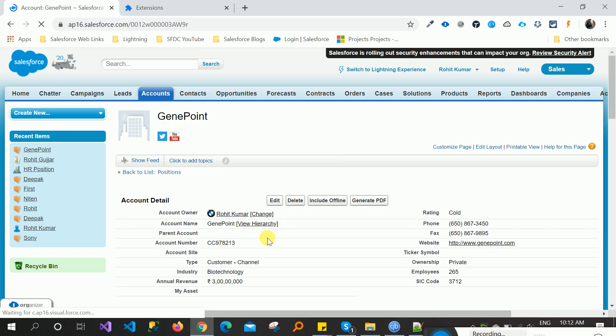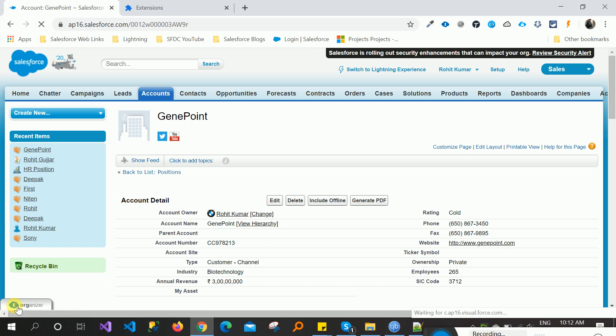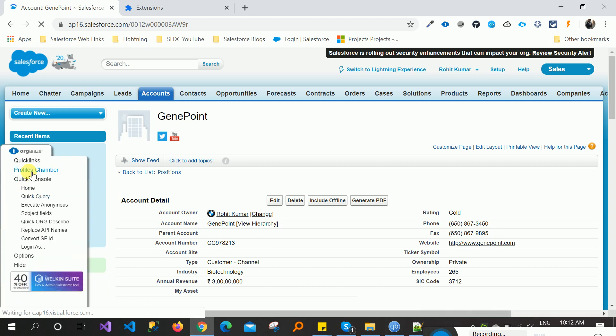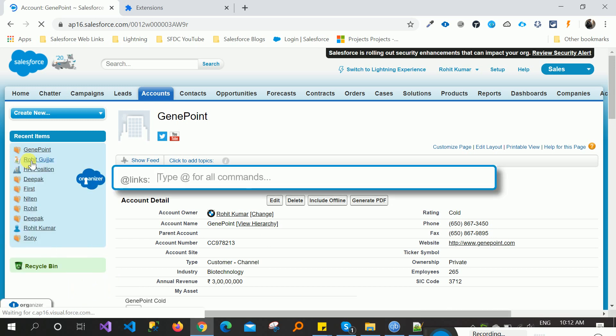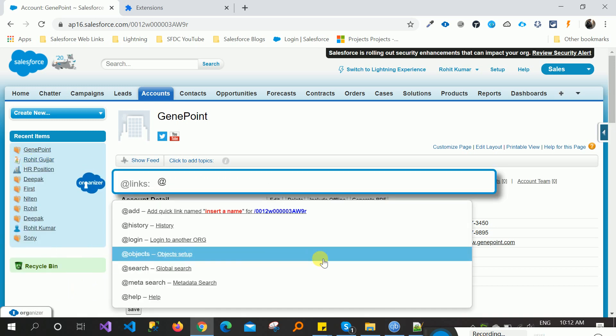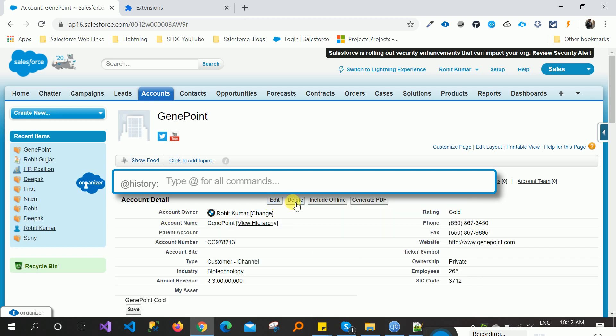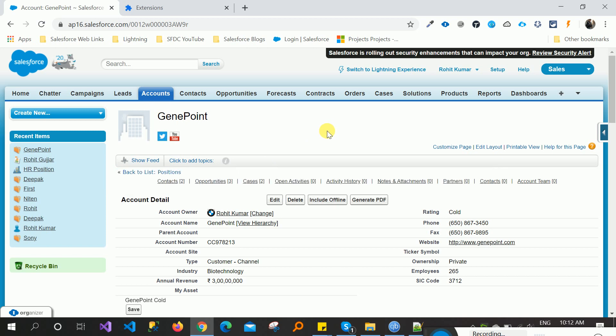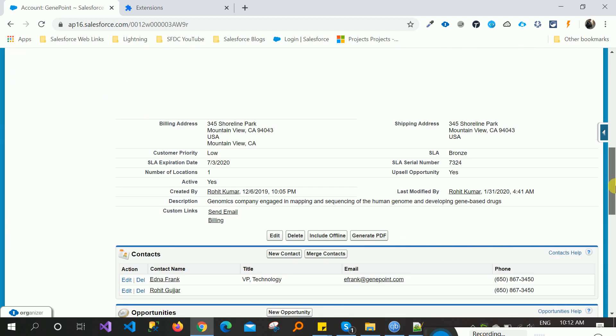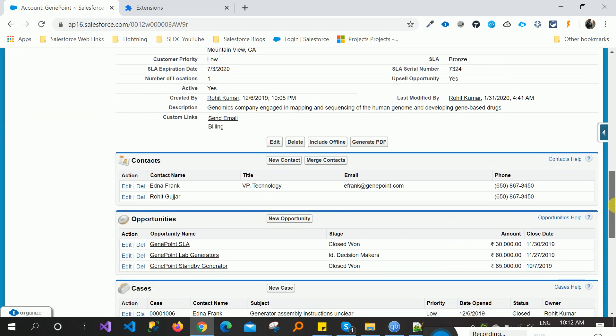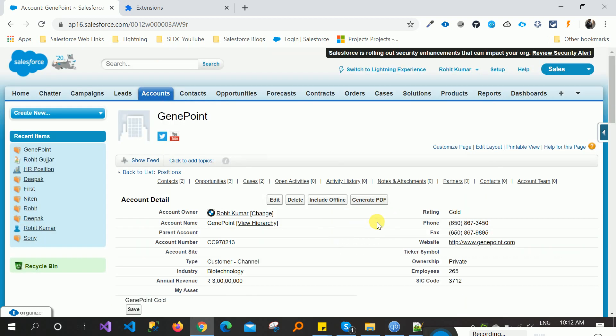I want to create some custom links with the help of this extension, like quick link. Here you can write like history and click here. It's automatically the linking where it's mentioned here, like control F, and we can create quick links.